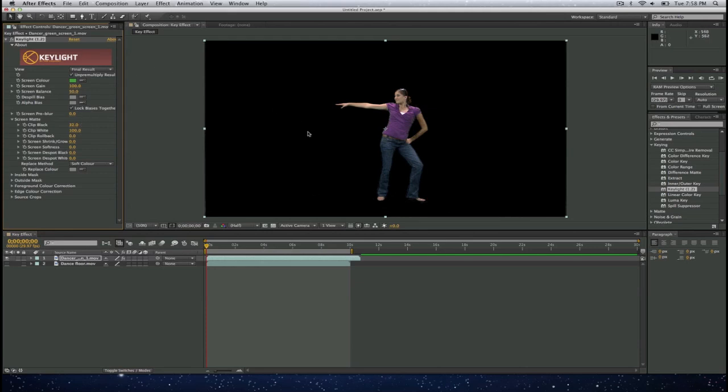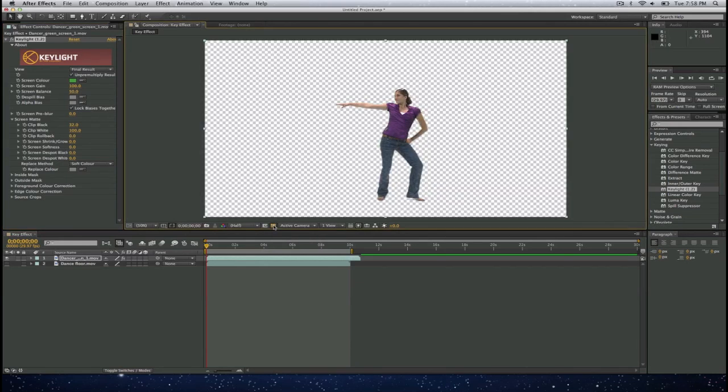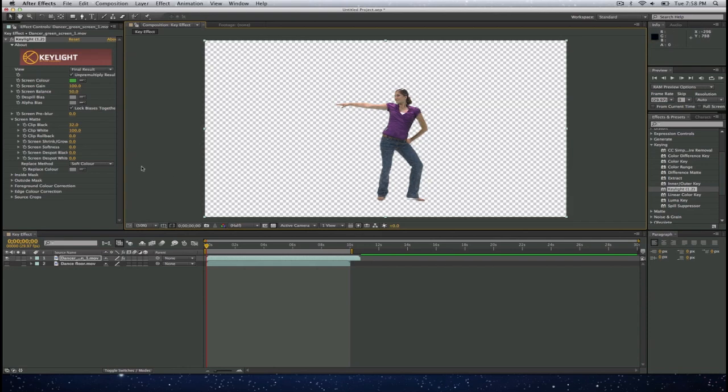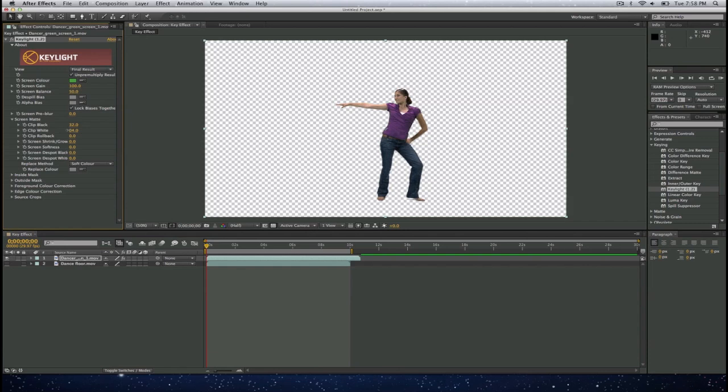To make sure that I am not picking some of the pixels inside the subject, I will select on the button that says toggle transparency grid to see my transparency. When I take a look at that, I will see here that she does become transparent in the jeans. So I am going to go to where it says clip white and decrease this. So left click on it and drag to the left. And now you see that now the jeans are solid color.